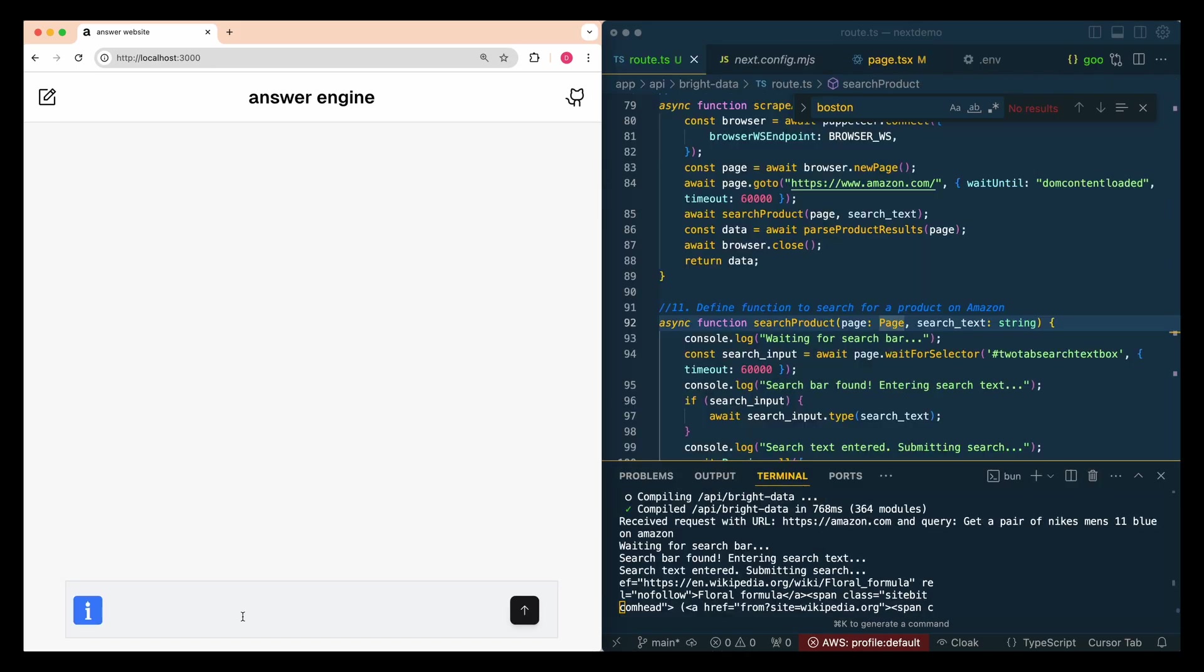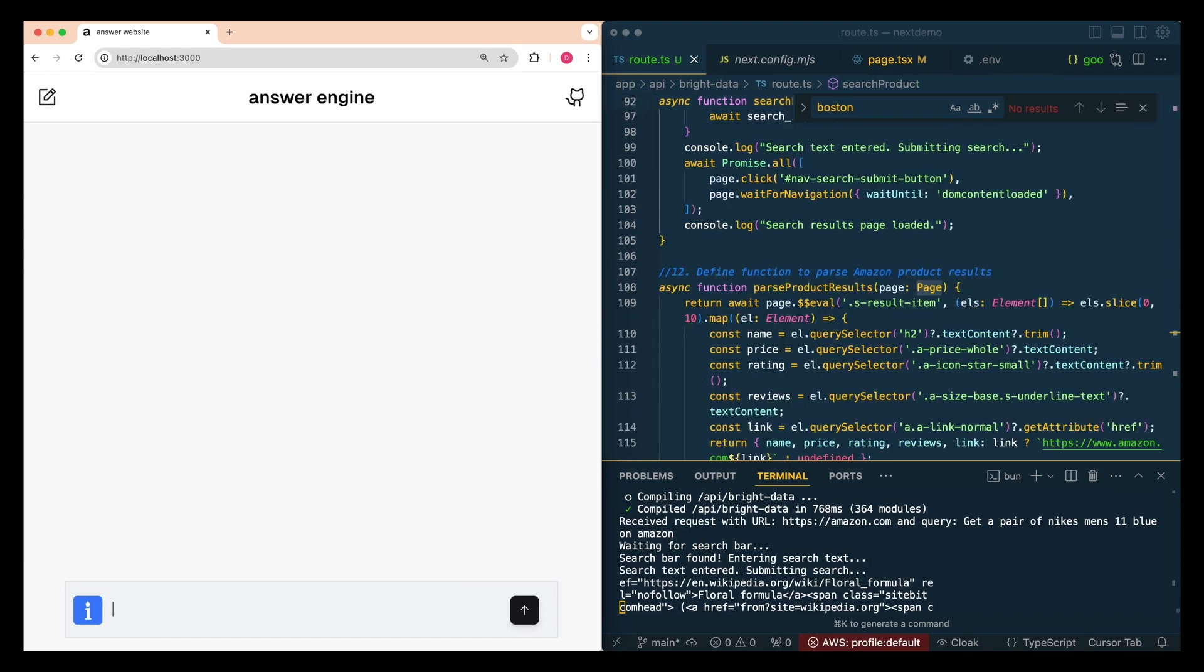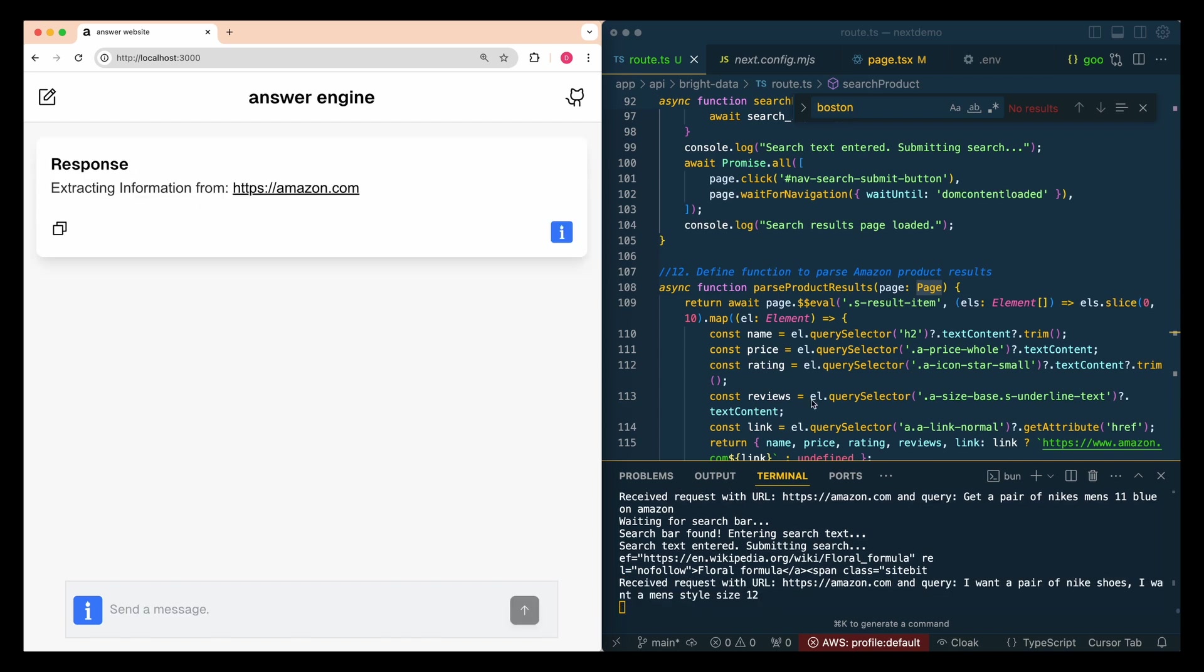Finally, I wanted to show you one example where you can leverage their web scraping capabilities, which is arguably one of the most powerful features. I'm going to say I want a pair of Nike shoes, men's style.